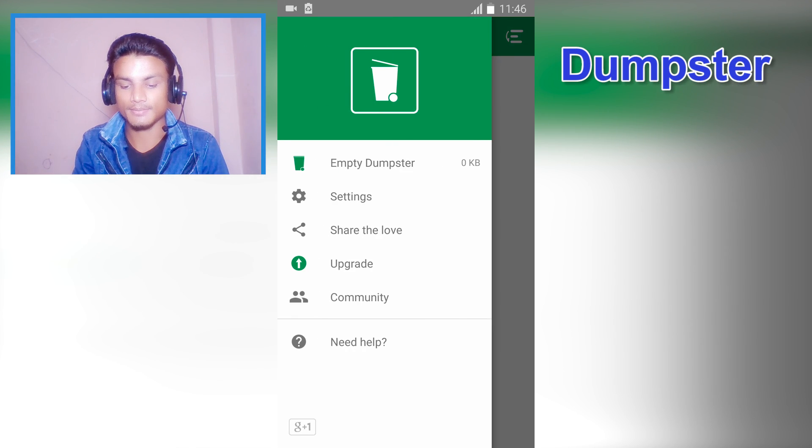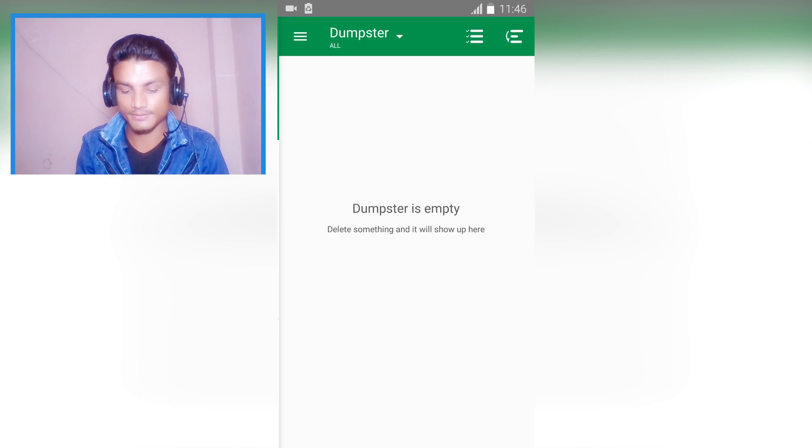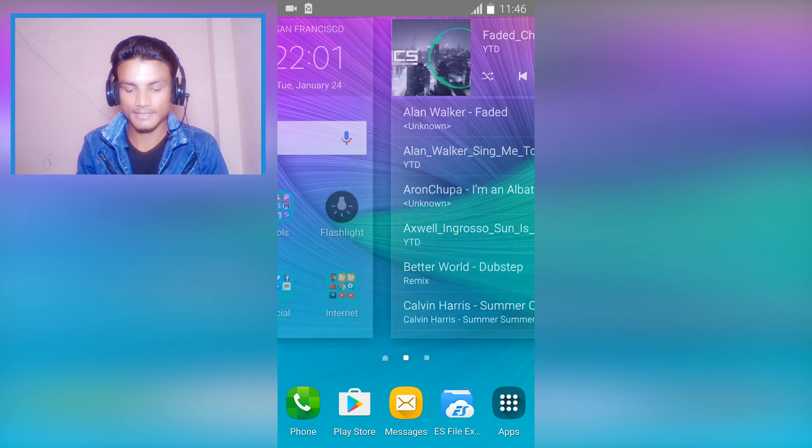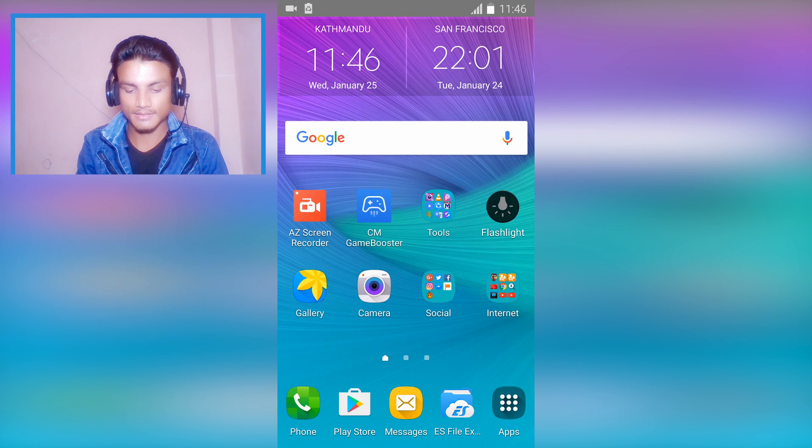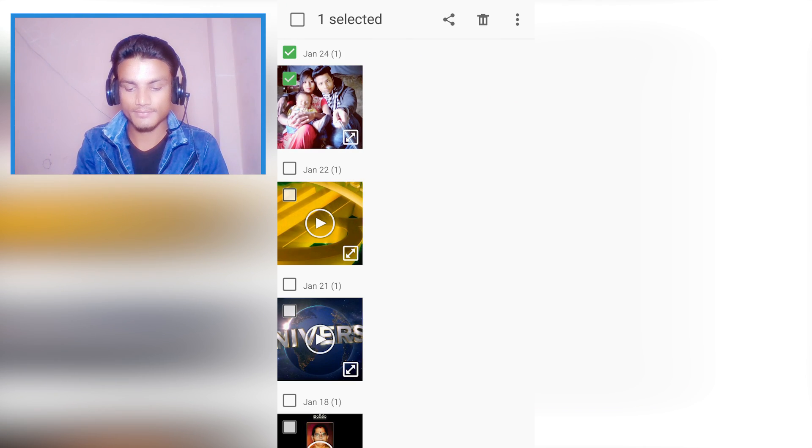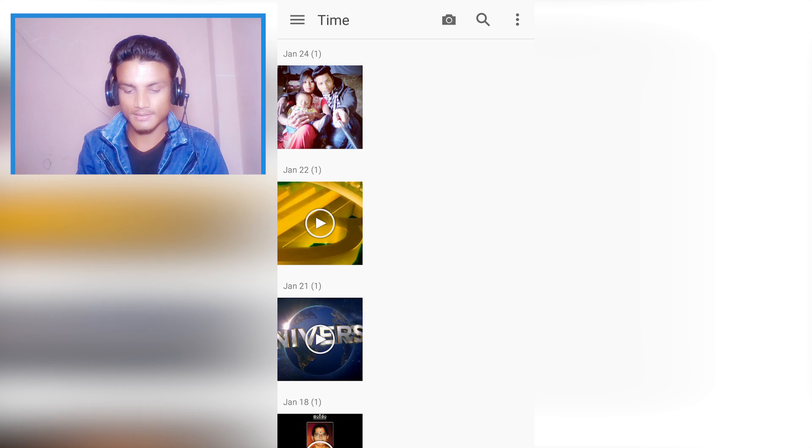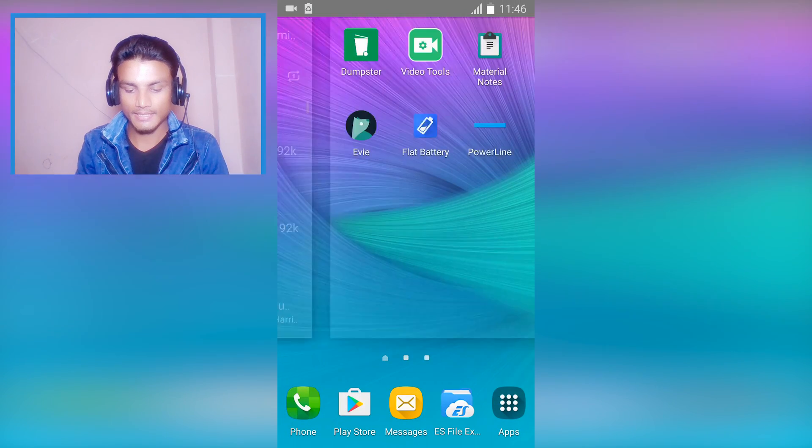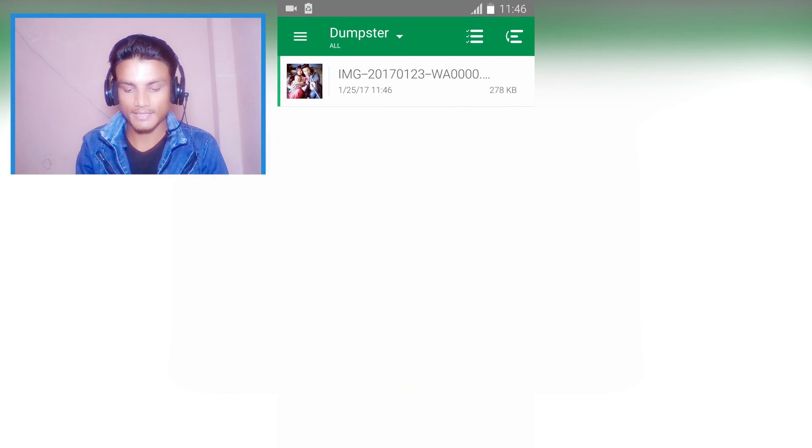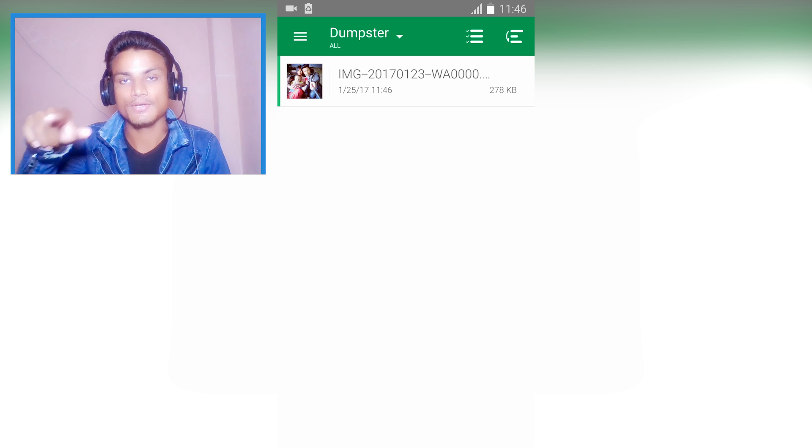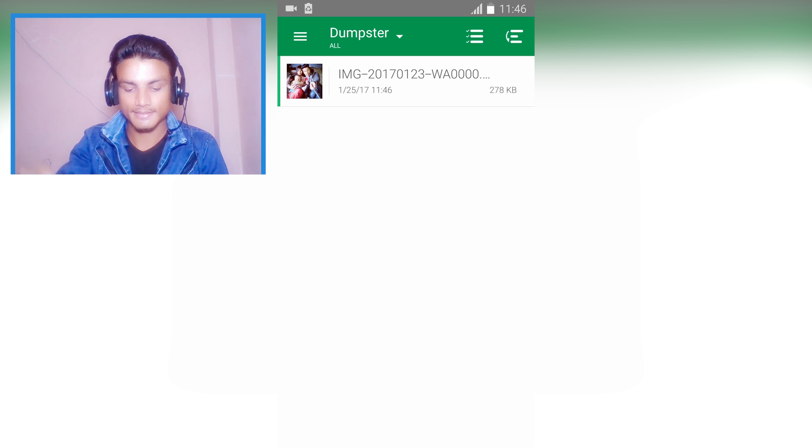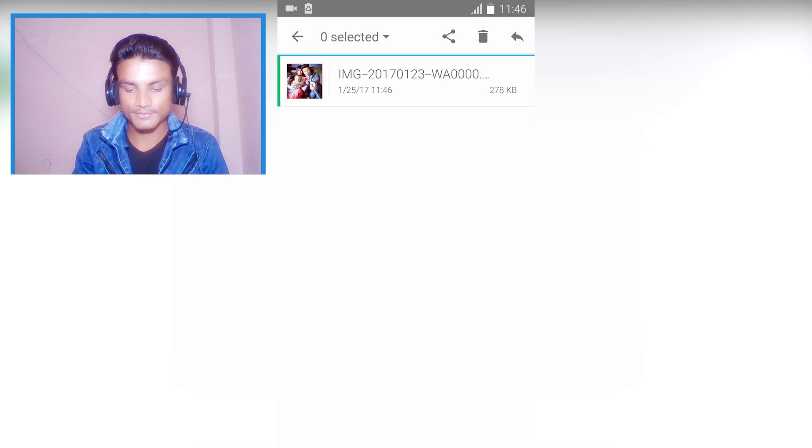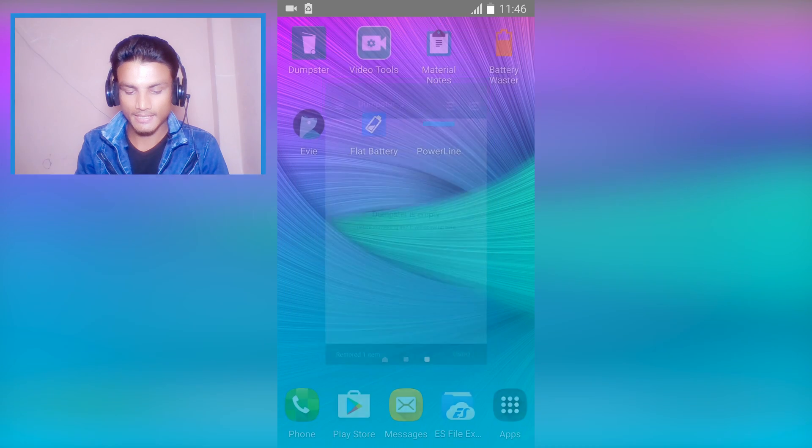First app we have is Dumpster. It's a recycle bin for Android. If you delete anything inside Android, something like this, I'm gonna delete this one, my friend's photo. Go back and browse the Dumpster and as you can see, there is the deleted file we just deleted.